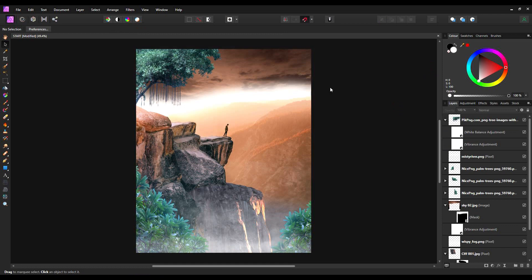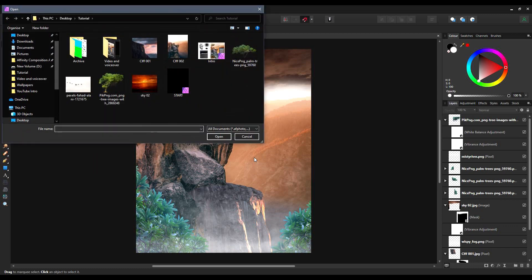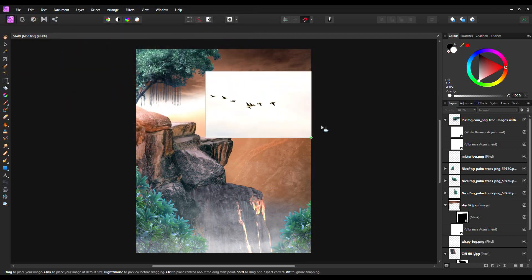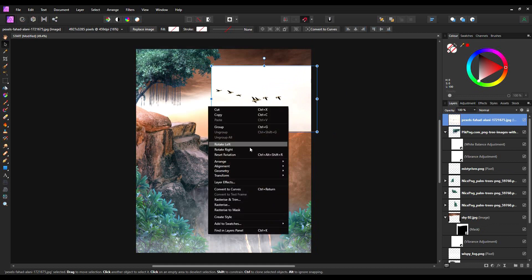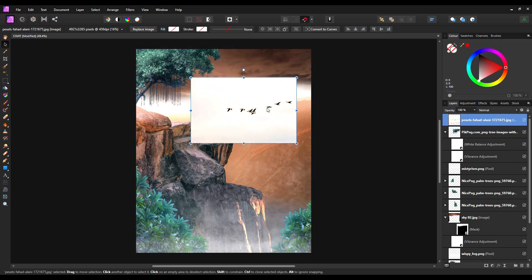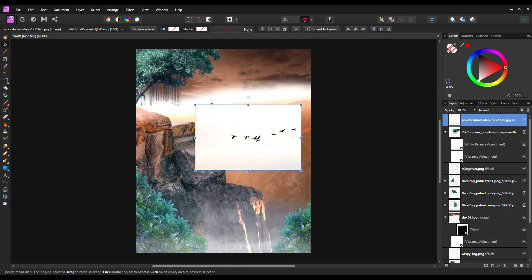I'm going to bring in one more element to give some interest into the top right-hand corner of this piece. So again, file, place. And this time, I'm going to bring in a few birds to give it a little bit of interest for the top of the hills. Right-click, transform, flip horizontally. The reason I'm doing that is I want the line of the birds to roughly follow the line of the hills above.